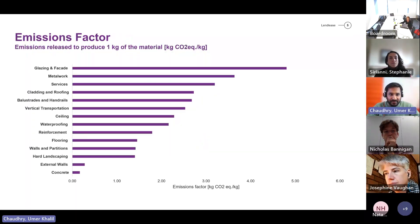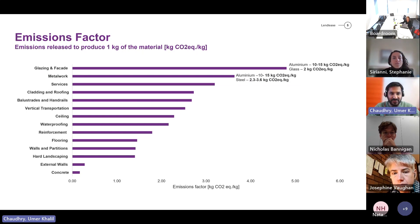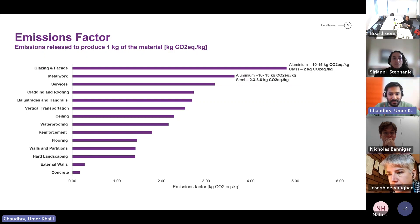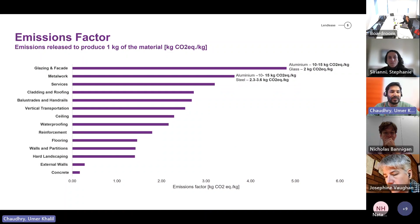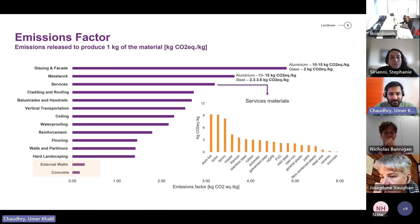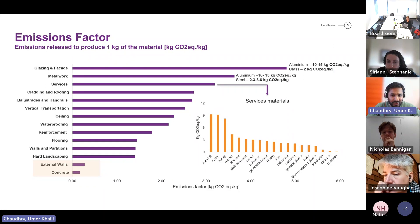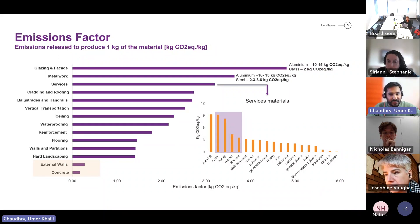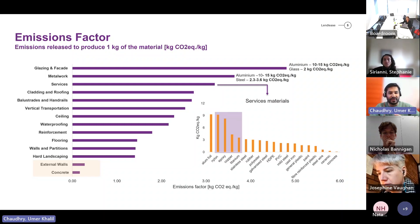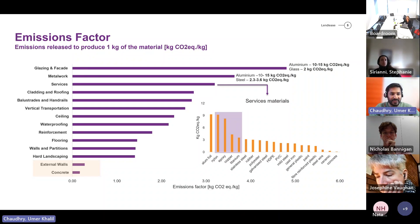The second factor to consider is emission factors. Looking at all elements, glazing and facade has the highest emission factor in kilograms CO2 per kilogram, mainly composed of aluminium and glass. The second is metalwork, also composed of aluminium and steel. The third is services, which includes aluminium foil, nylon, epoxy, copper, titanium, polyester, and rubber. Aluminium foil has the highest emission factor, followed by nylon, epoxy, and copper — these materials have higher emission factors even compared to concrete and external wall, which sit at the bottom of the graph.